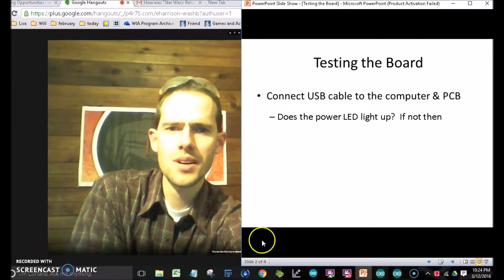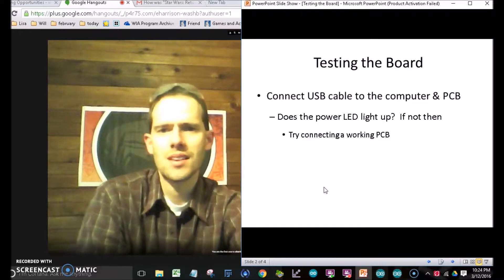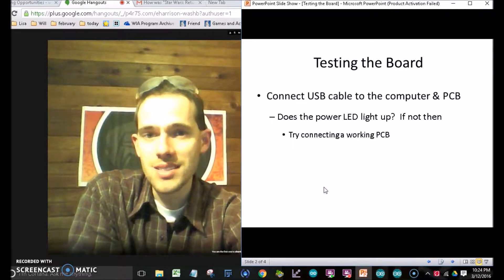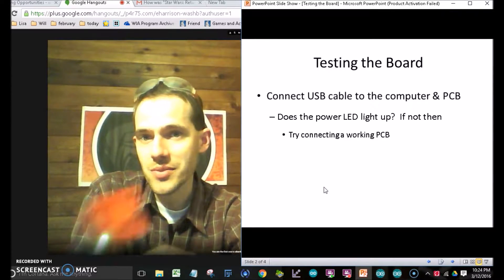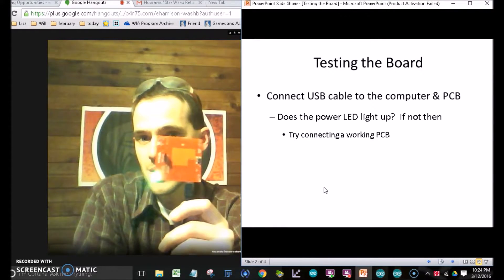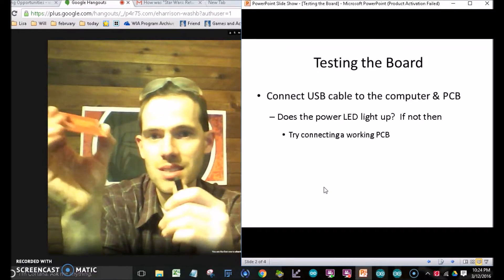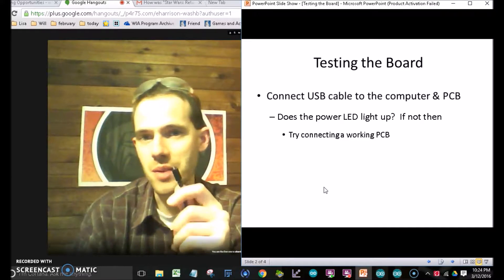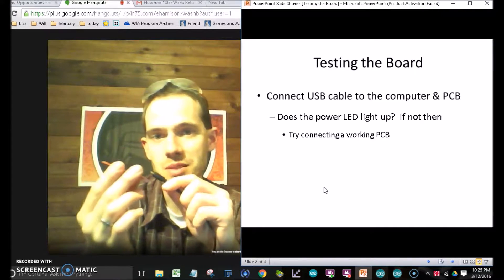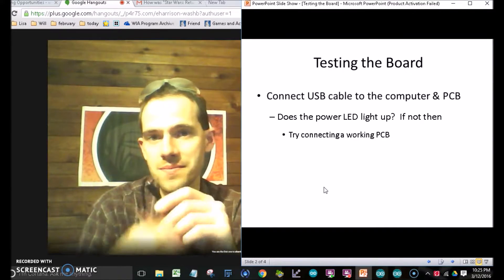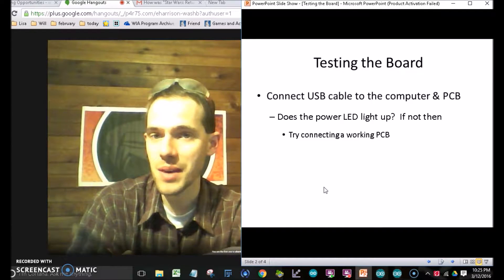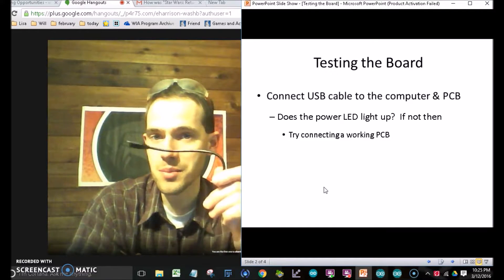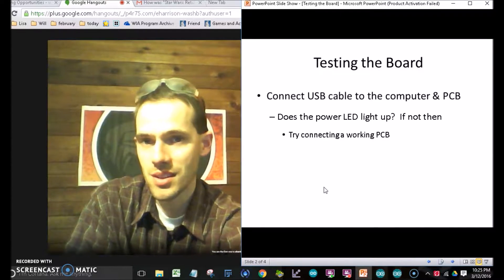If, for whatever reason, yours doesn't work, try simply connecting a different board. You know, take yours off, go grab a friend's board and plug your friend's board in. That'll tell you a lot about if it's your cable or your computer.